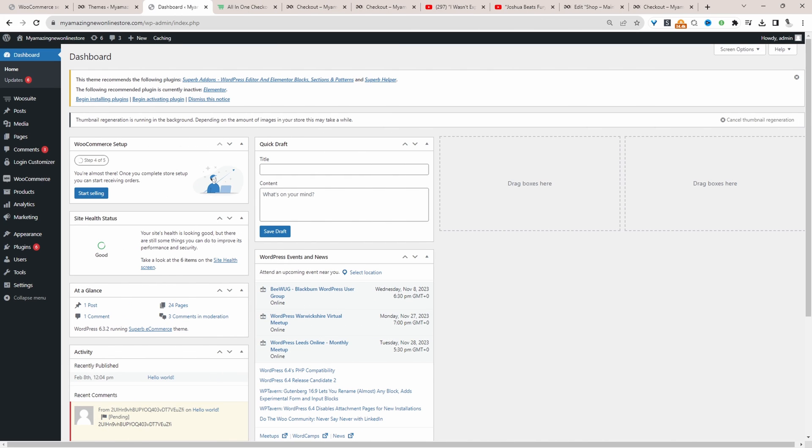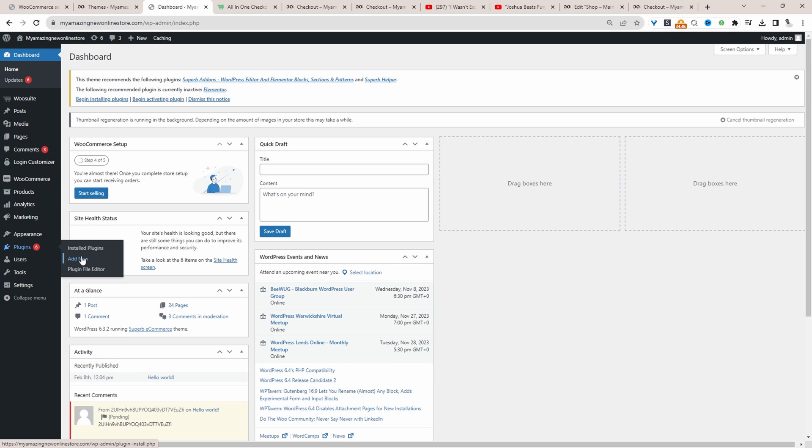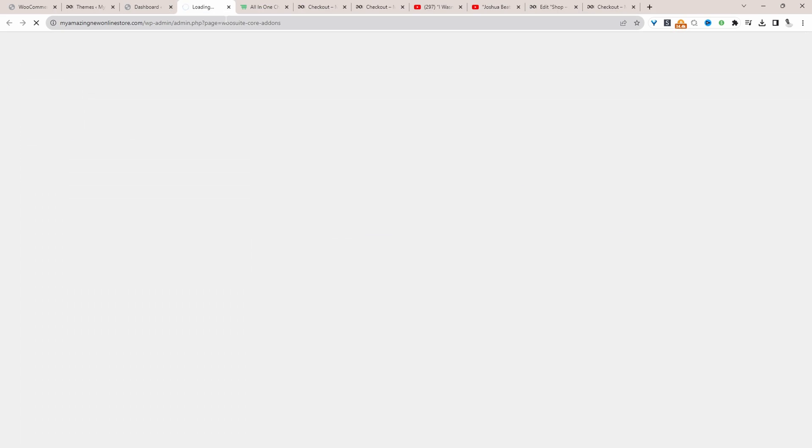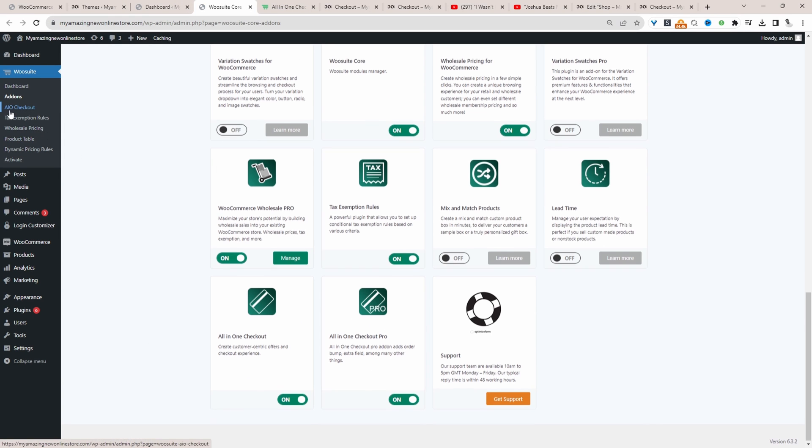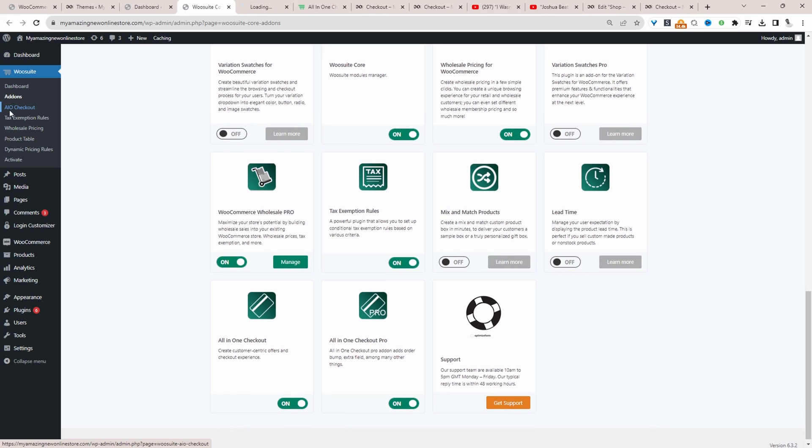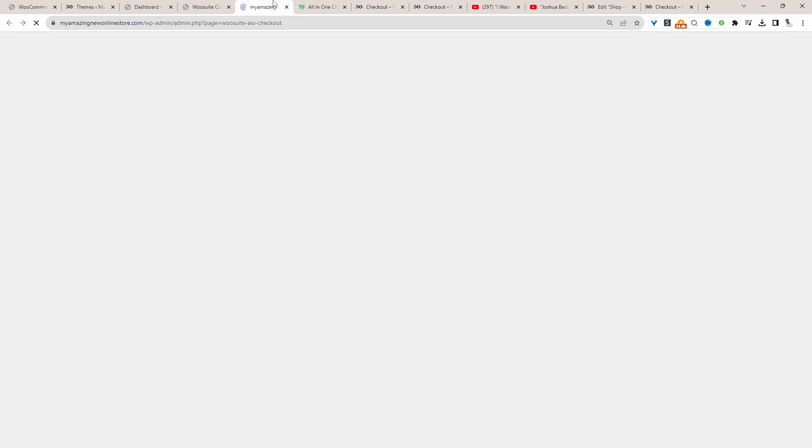Assuming you've downloaded the All-in-One Checkout by AOVUP, the next step is to go ahead and upload and install the plugin. So we've got plugins, add new, go ahead and upload and install the plugin. So we just make sure we enable the free and the pro version of this particular plugin. And we'll navigate over to AIO Checkout here.